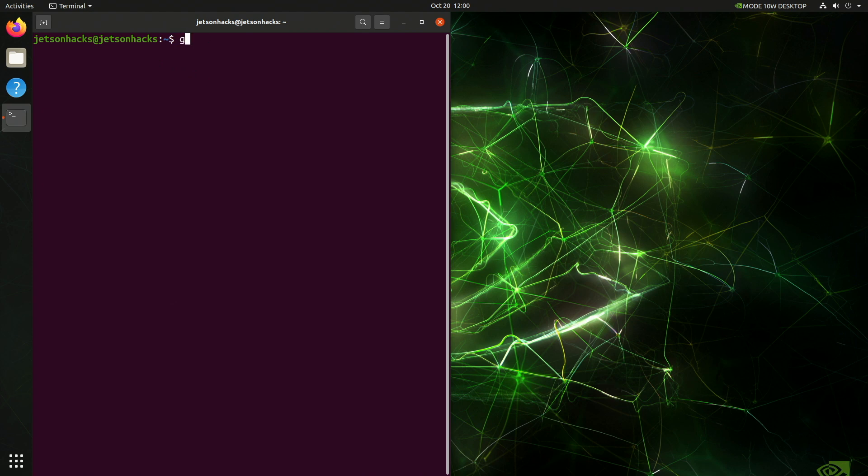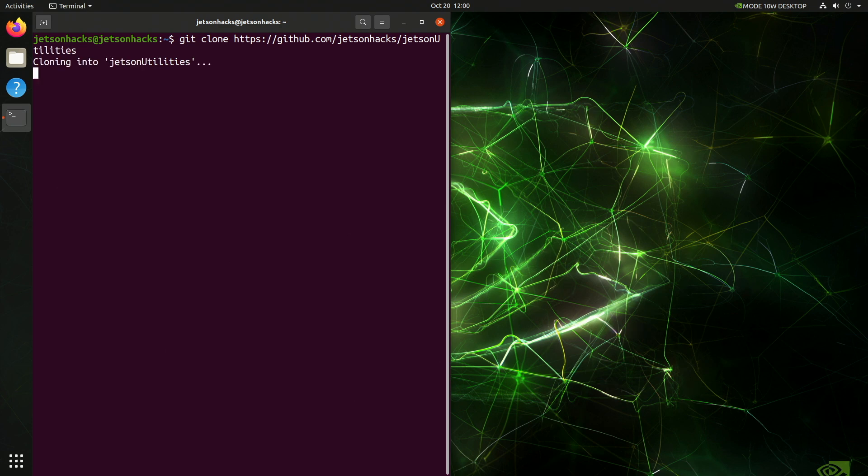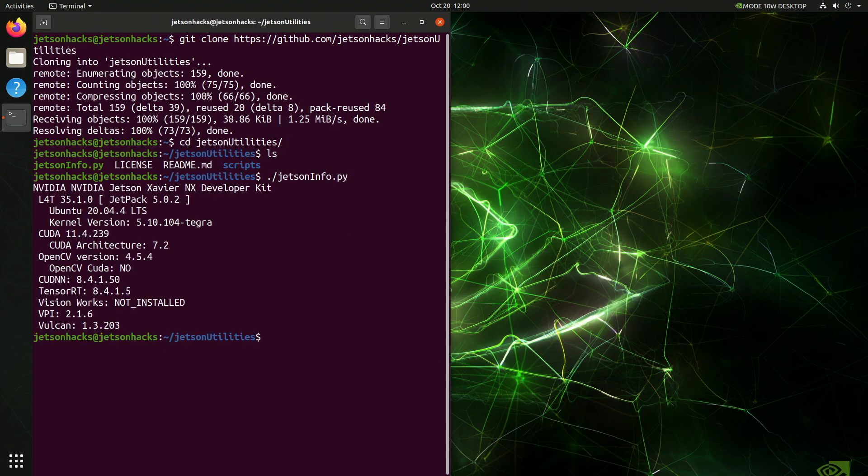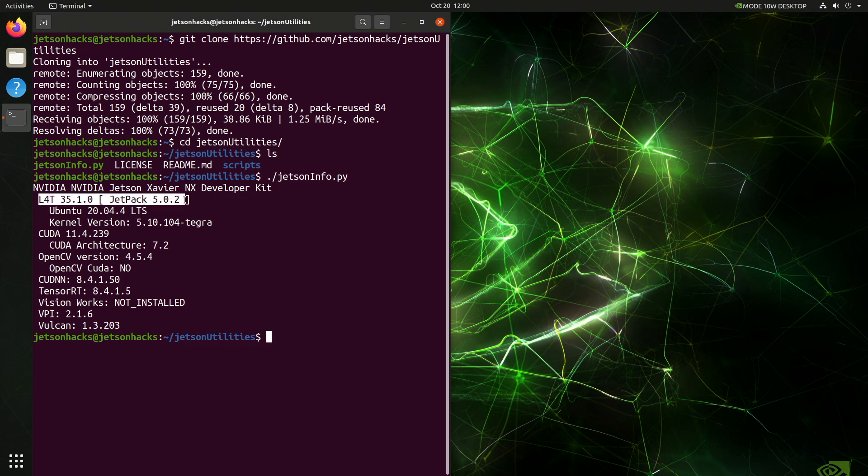Let's open up a terminal. Let's download the Jetson utility repository from the Jetson Hacks GitHub account. And we can see that we are running L4T 35.1 Ubuntu 20.04. I declare victory.